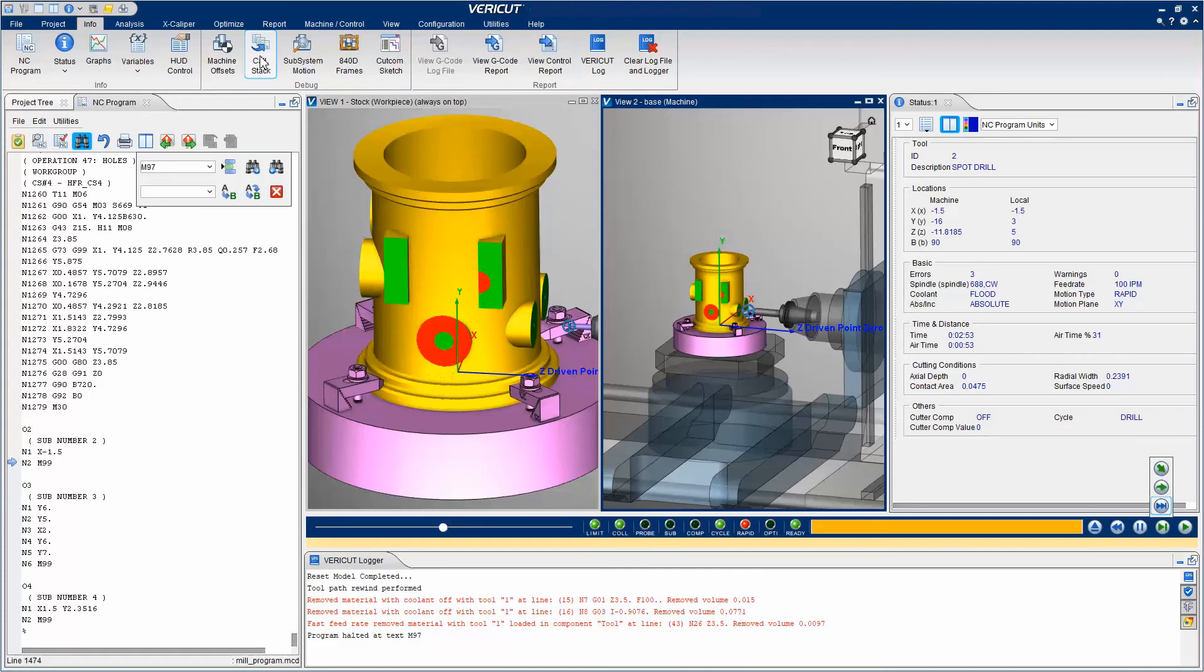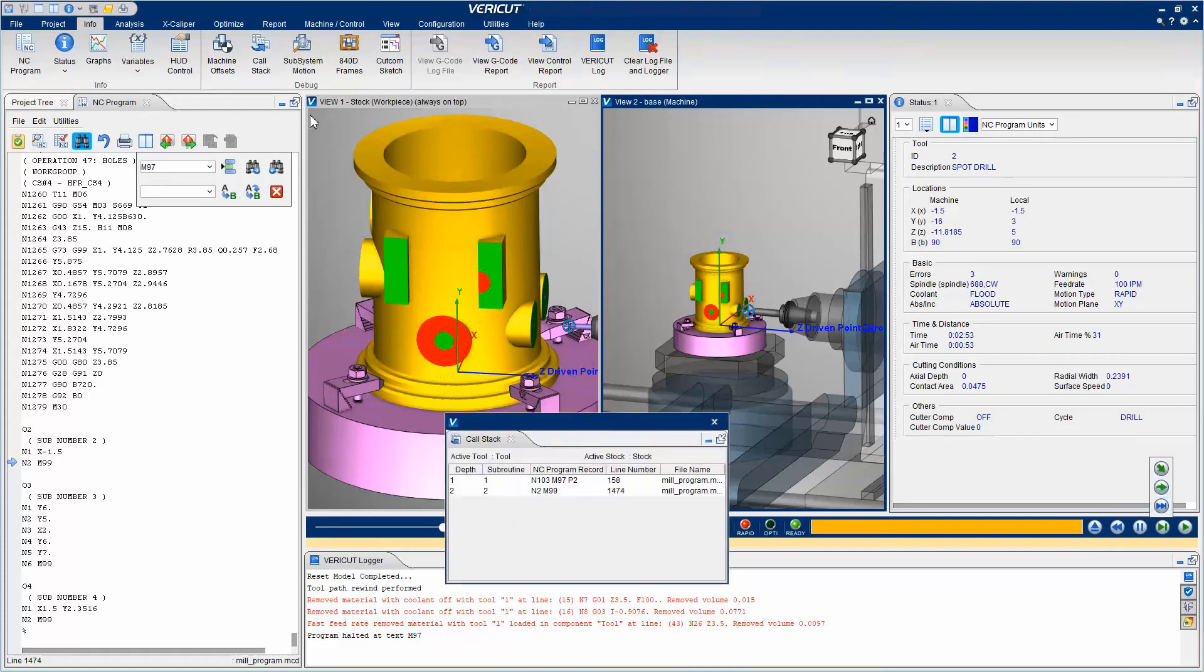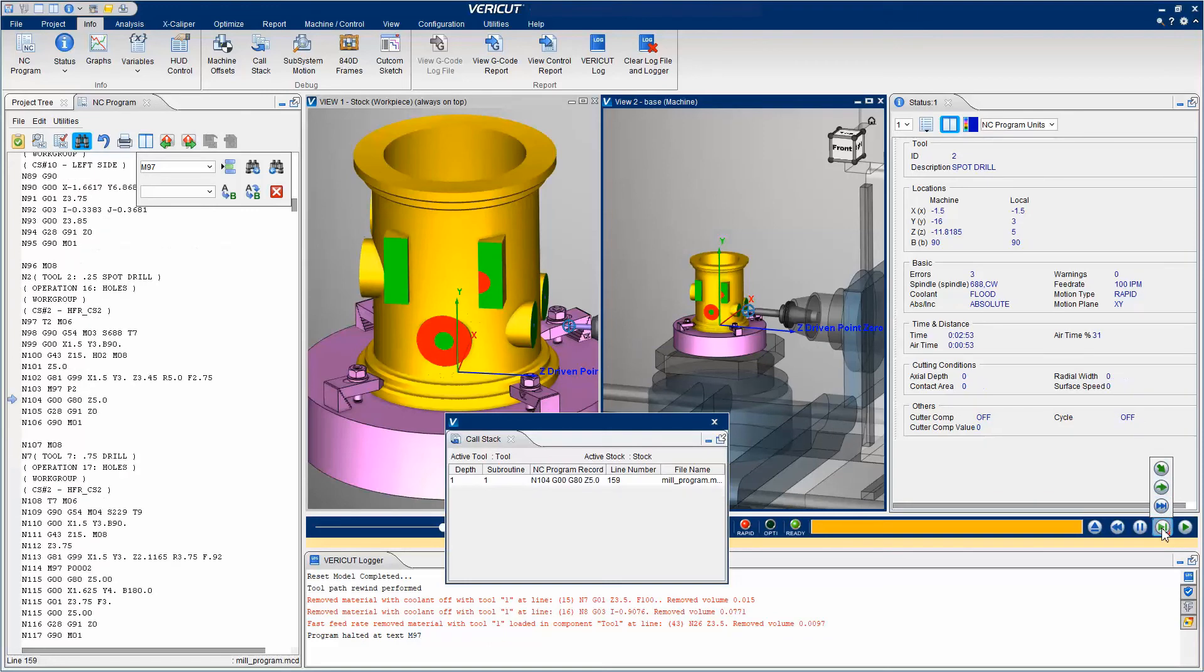The Call Stack panel enables you to track information like depth or level of subroutine calls. We can single step until we are back in the main program, and then we can continue with the simulation.